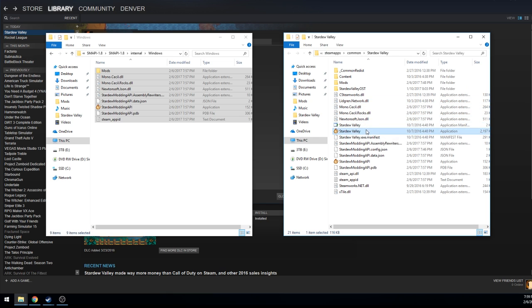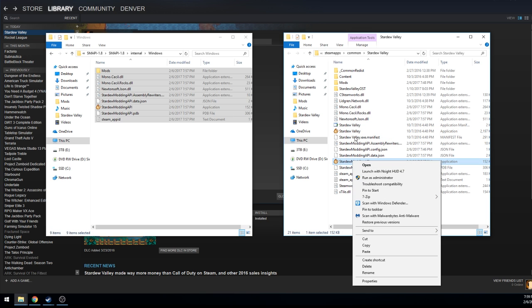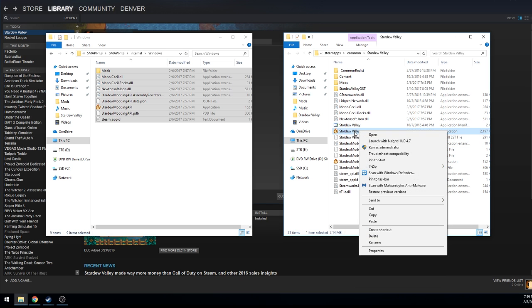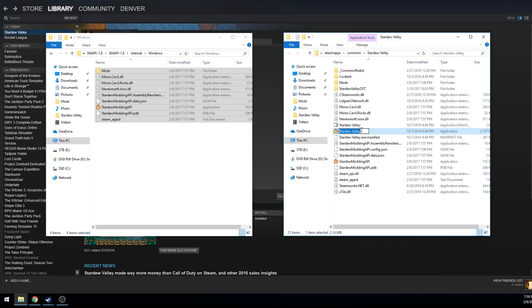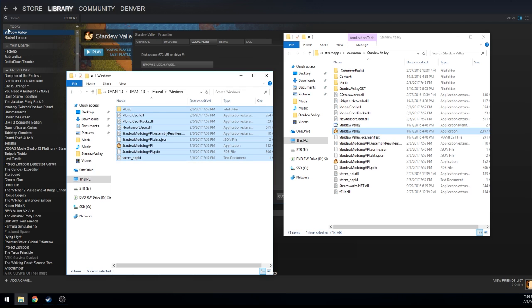What we're looking at here is two different exe executable files or applications. This is your normal one if you don't want to mod. Everything's the same, you could just run Stardew Valley from this one as you always have and always will, and that's actually how Stardew Valley is ran through Steam.